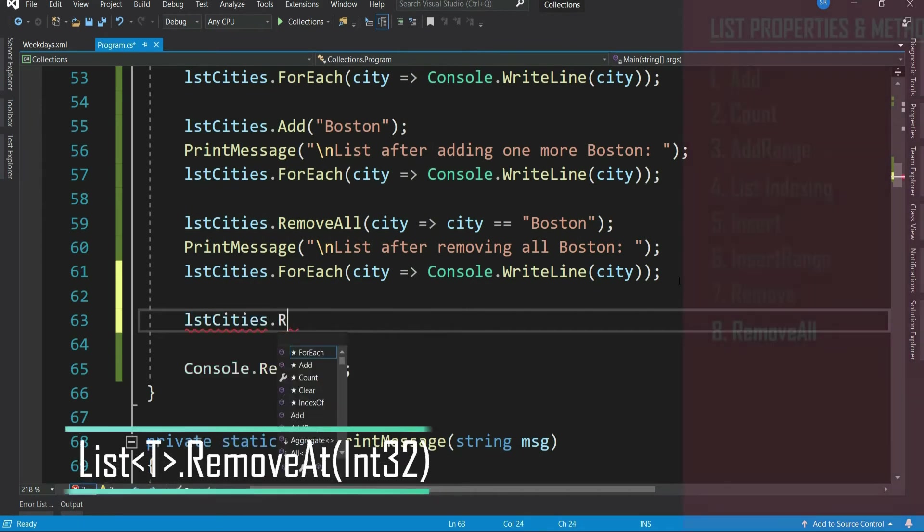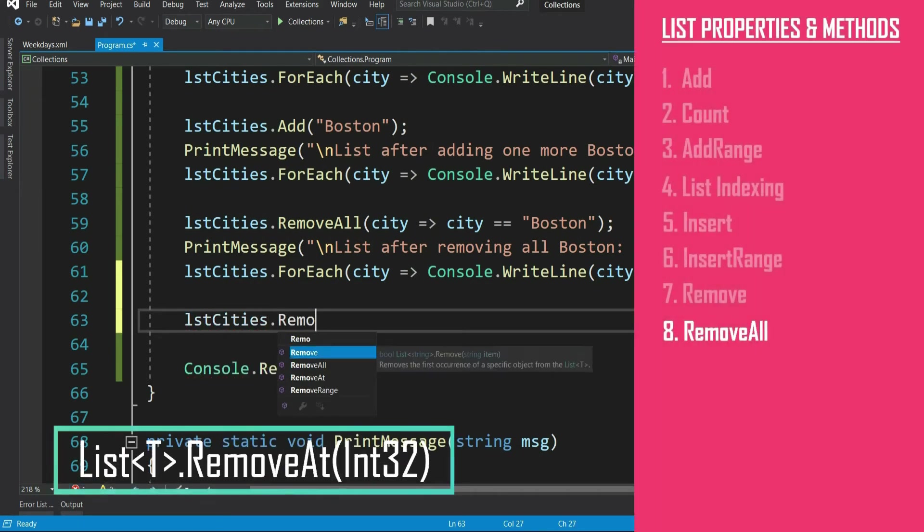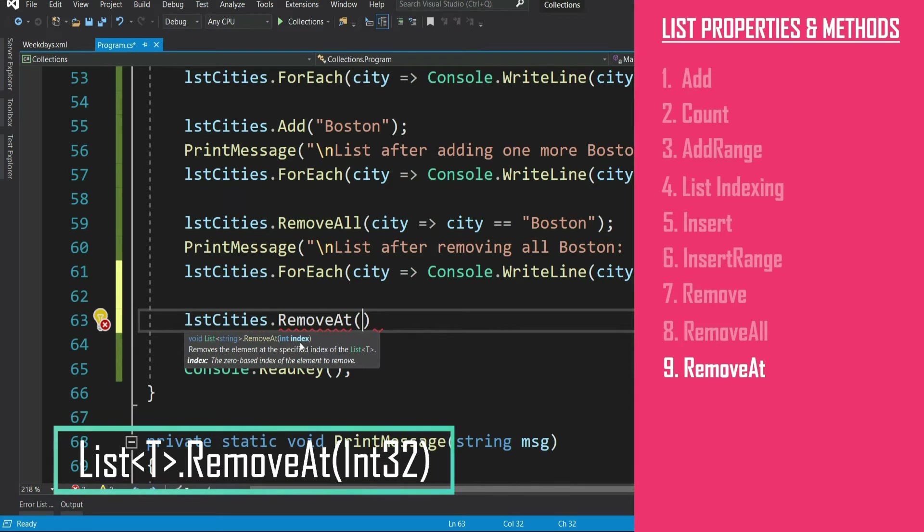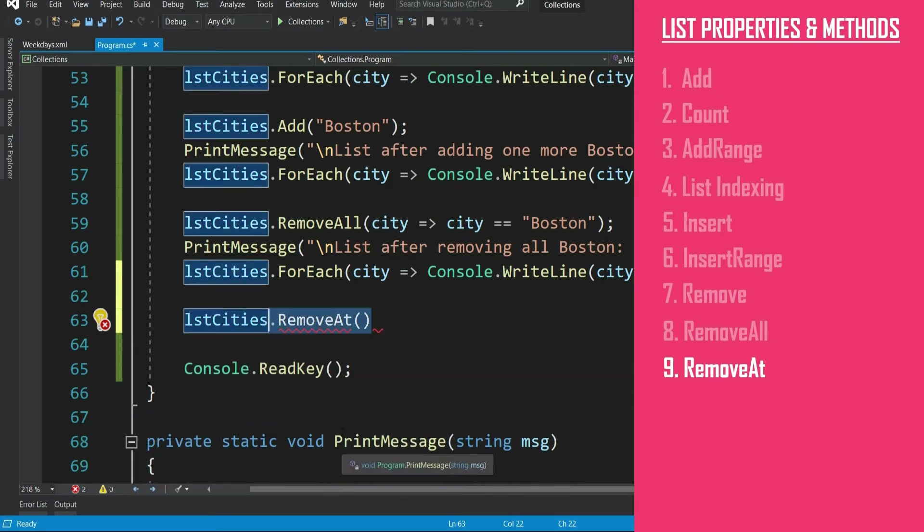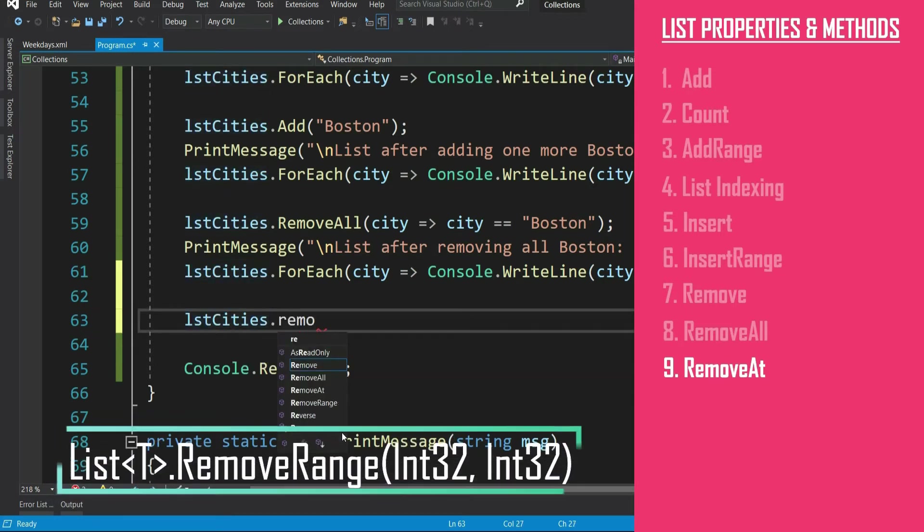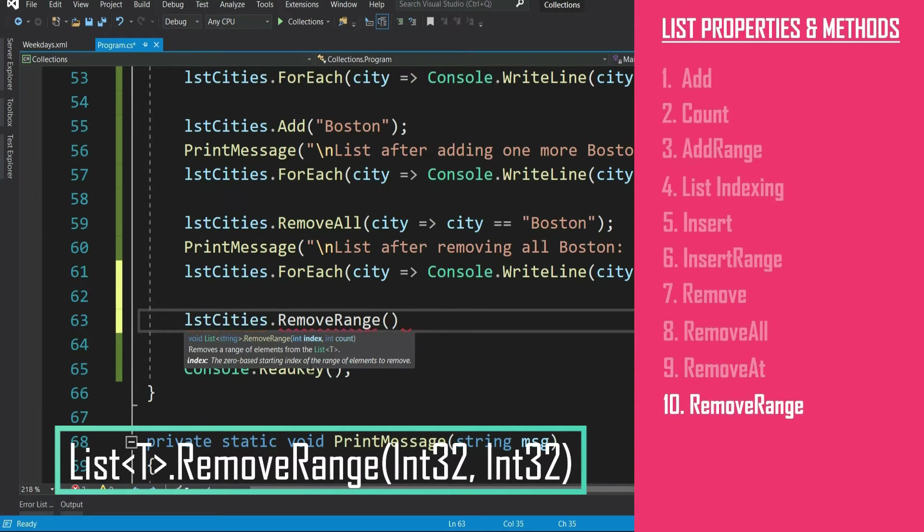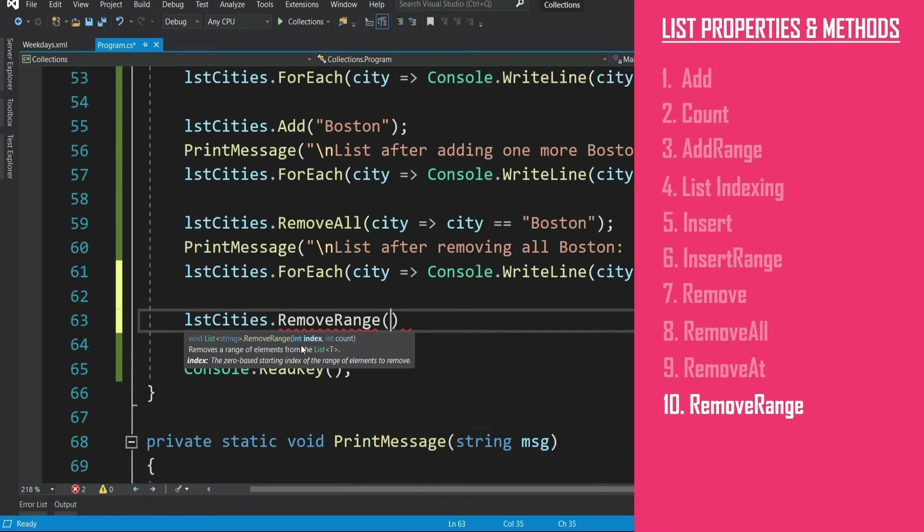Now you have other remove methods like remove at which takes an index and removes the item in that index. And you have another method remove range that takes the starting index and number of items you want to remove from that index. Needless to say, if the index is not available, it will throw index out of range exception. Please do try out yourself.